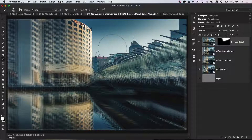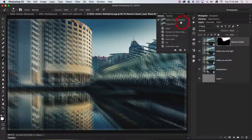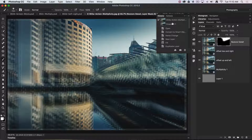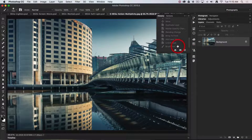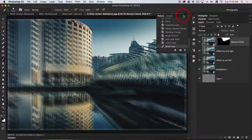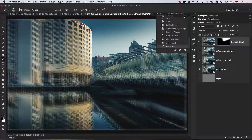A great thing about recording actions: if you're going to make your own, I'd encourage you to make the first step a snapshot. The snapshot allows you to go back in the history panel if you don't like how the action played out on a particular image. If you're not ready to make your own actions yet, Photoshop CC ships with some built-in actions. You can also search online — some require purchase but some are free — for color grading and all sorts of workflows.